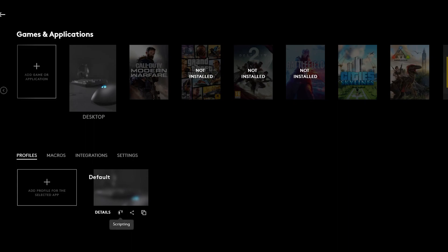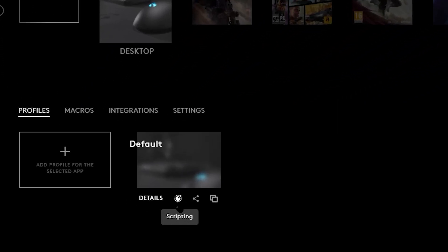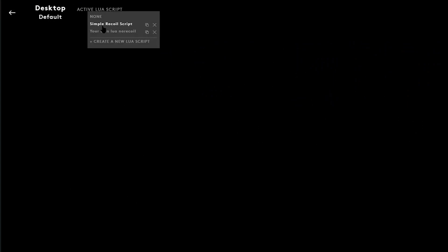So what you guys are going to do is you guys are going to come here to scripting, click over here in this little symbol. You guys are going to click on active Lua script. And as you guys can see, I already have the simple recoil script, but I'm going to create a new one so I can show you guys. I'm going to create a new Lua script.